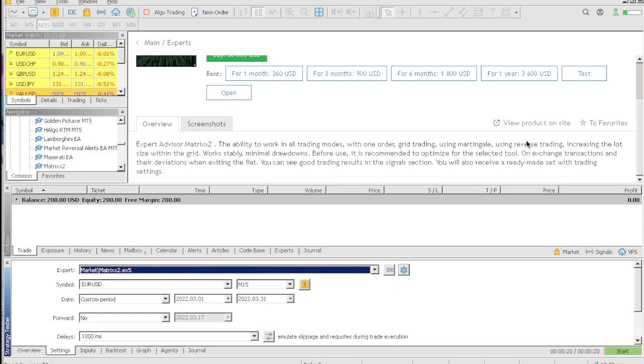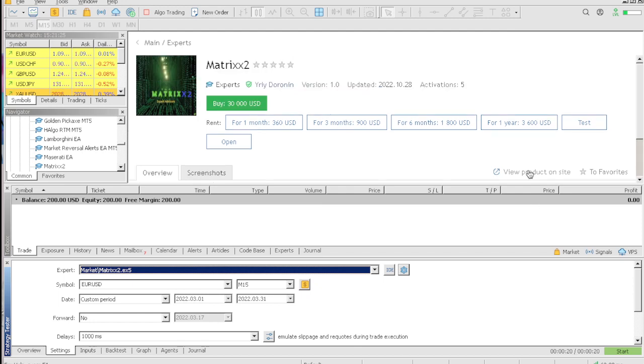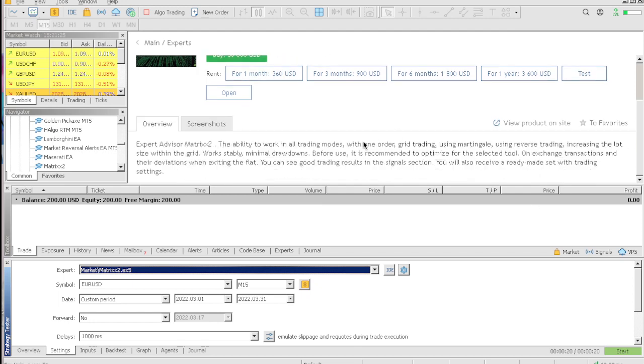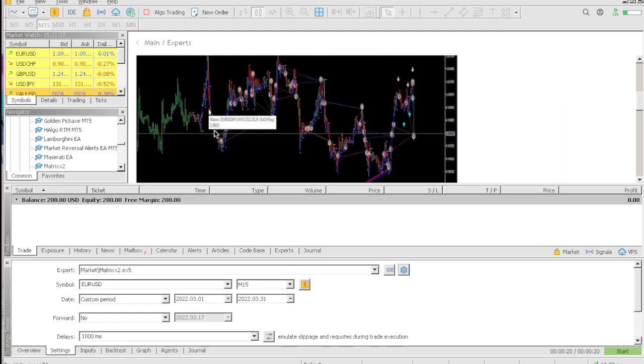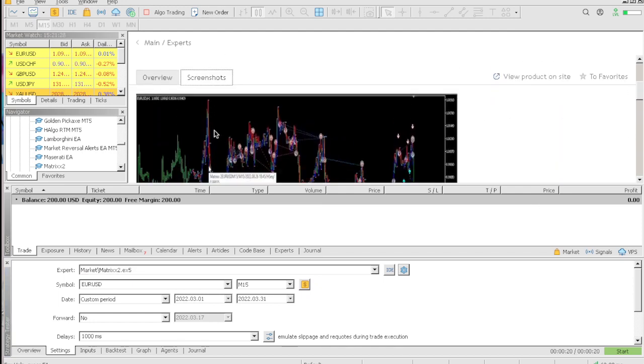That is very crazy. Stably minimal drawdowns. Before use recommend to optimize for the selected tool. It doesn't even have that much information. Let's check out the screenshots.